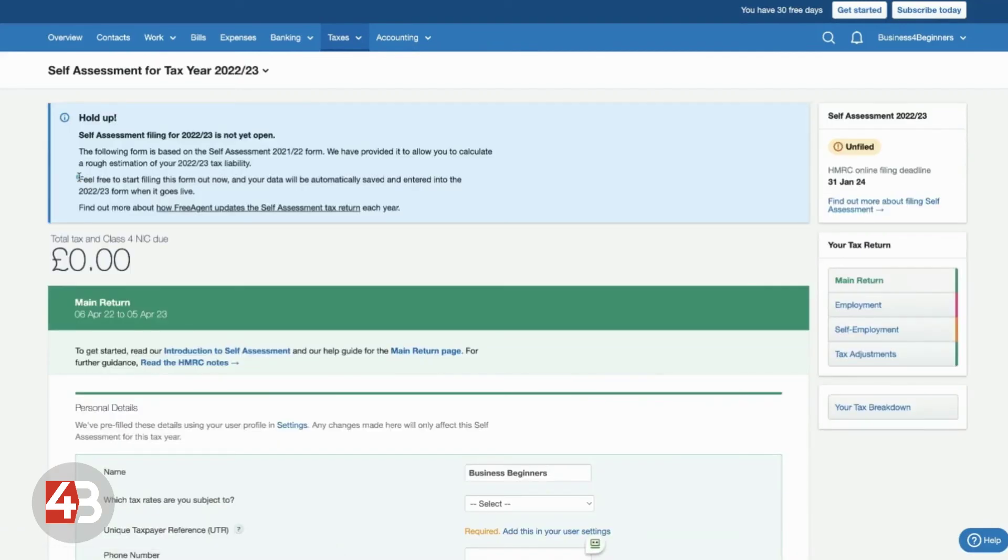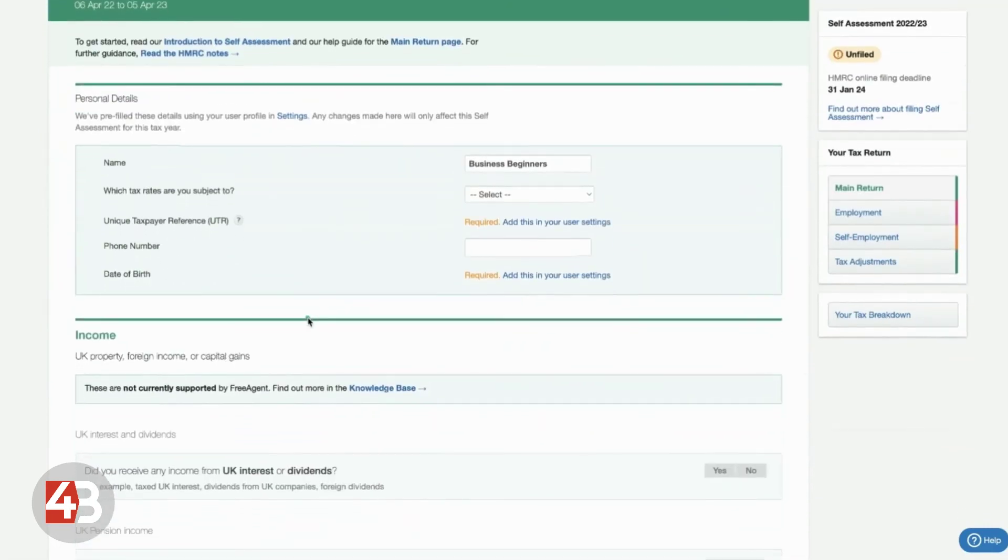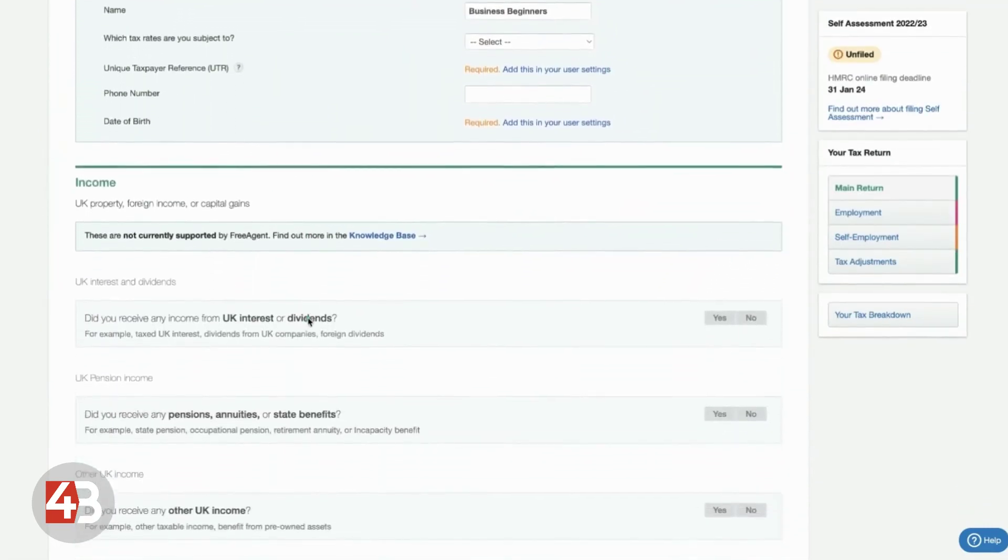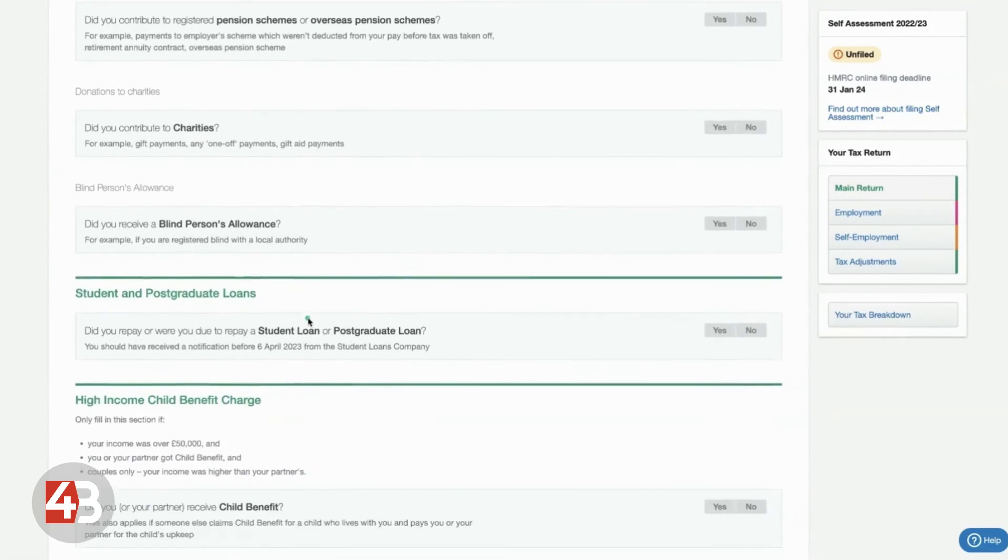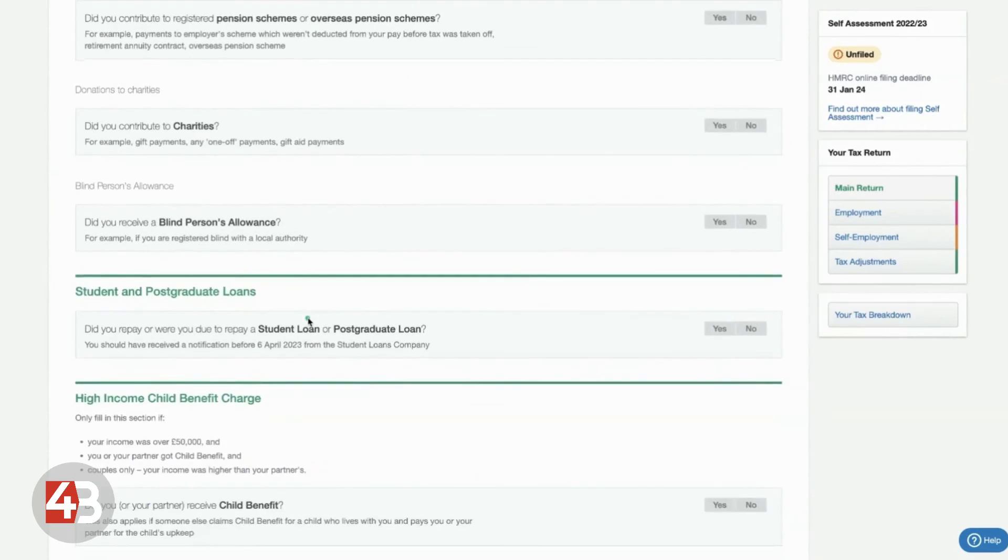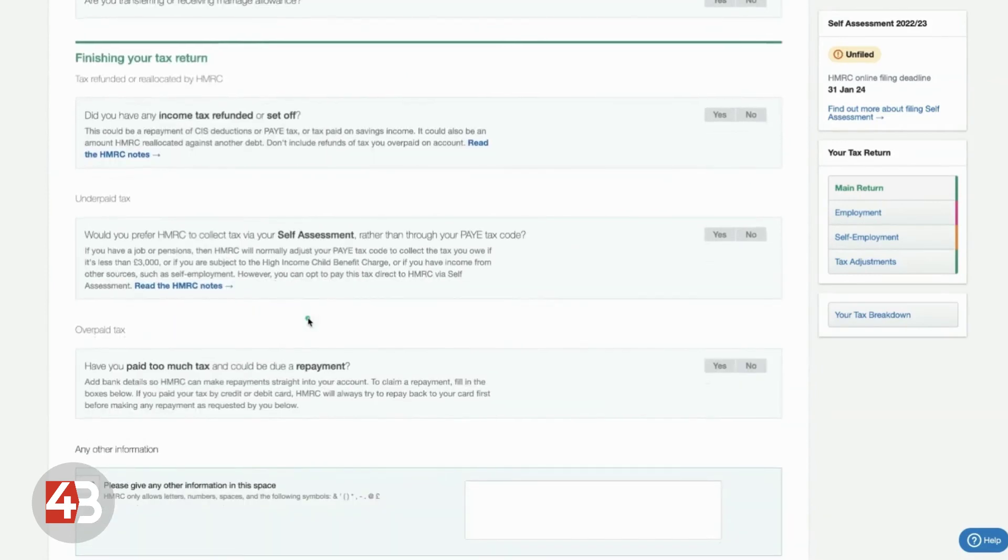You can see the form is pretty much exactly what you would expect to see if you've ever done one of these forms before. But FreeAgent will pull in all of the information it already knows to save you having to enter it all and find it all out.